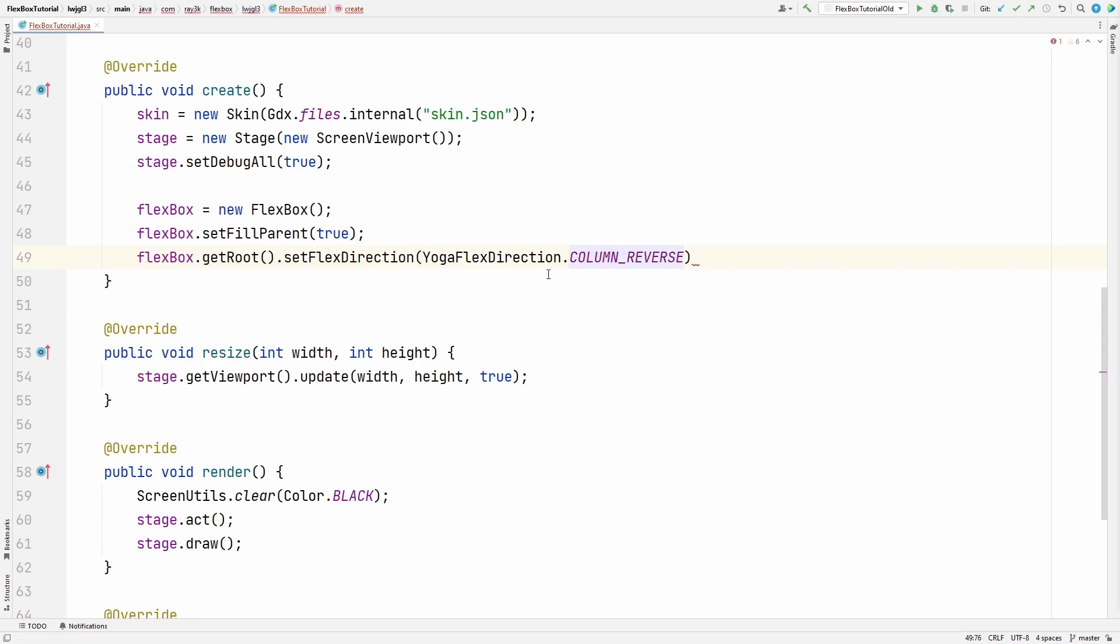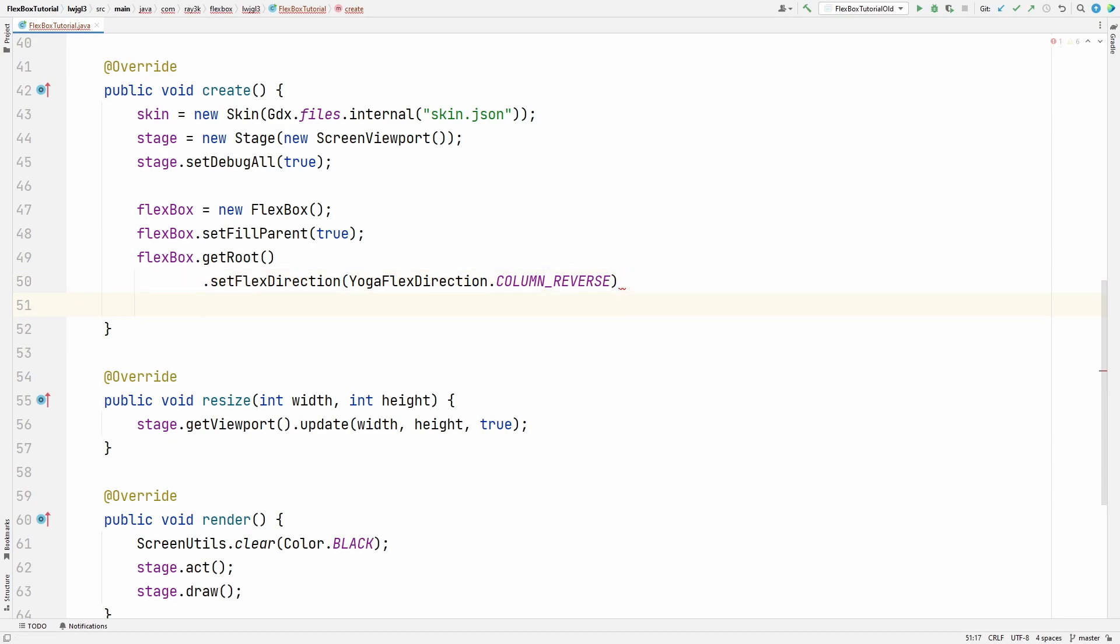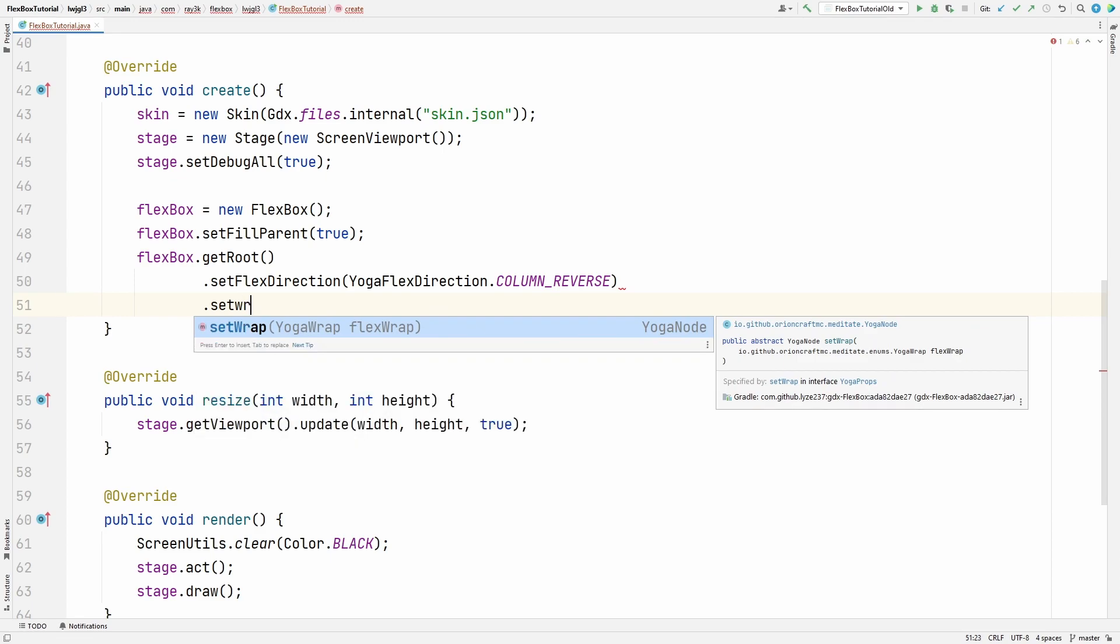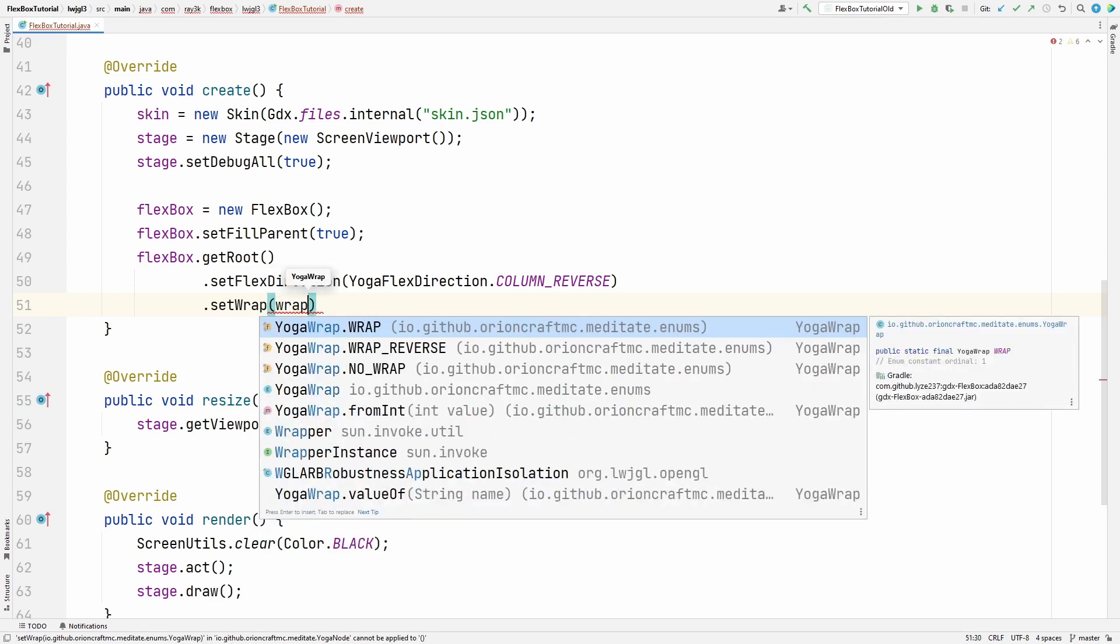Let's change another property. Instead of calling flexbox.get root again, we can just go down to a new line and chain together another setter. This sort of builder style makes the code a lot easier to read and reduces verbosity. This time let's set the wrap. I want my rows to start from the top and wrap downwards.